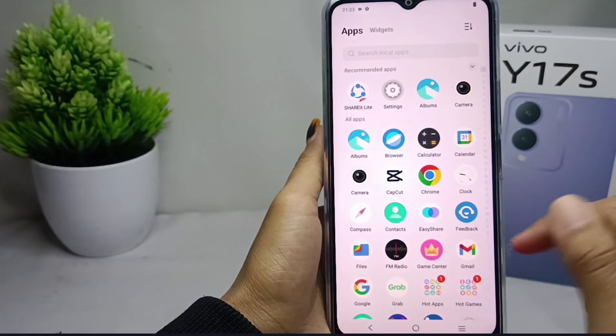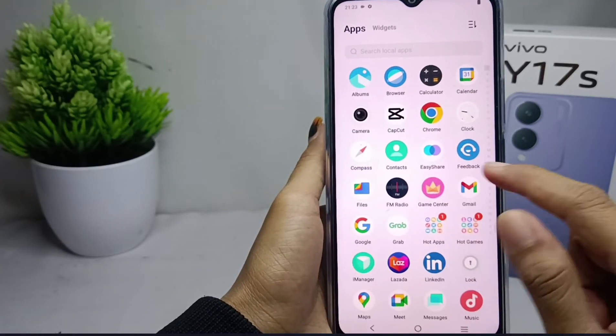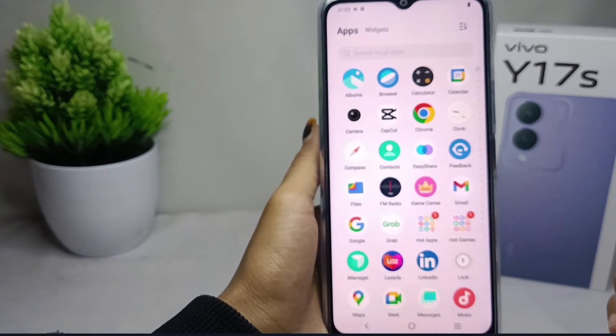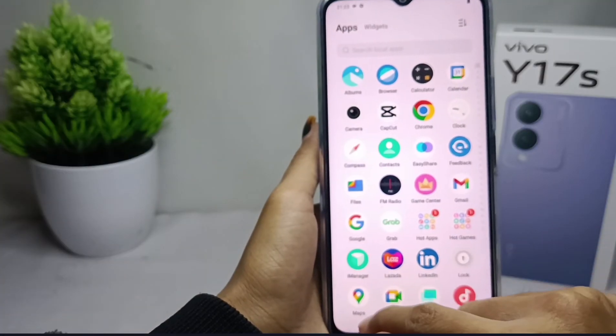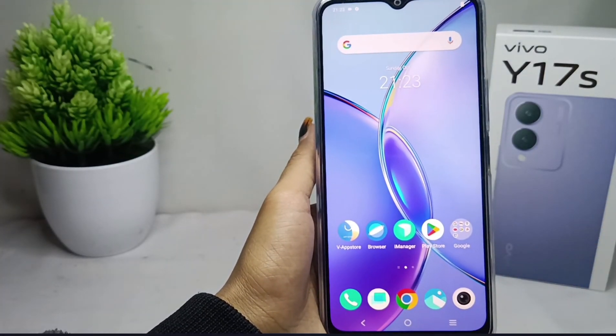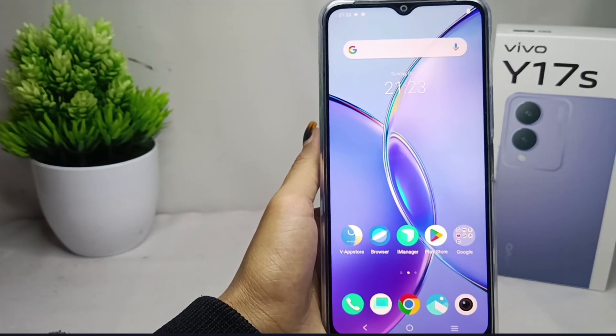That completes the tutorial on how to hide apps on a Vivo Y17s device. If you found this video helpful, don't forget to like and subscribe to get other information from this channel. Thank you.